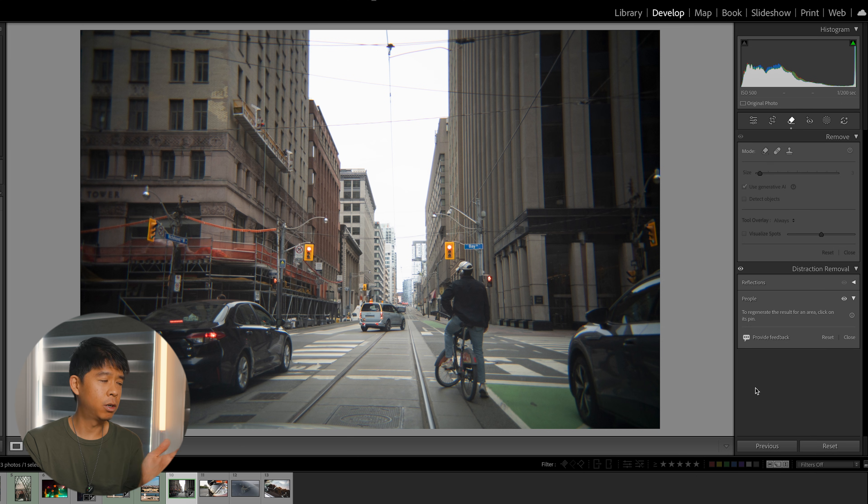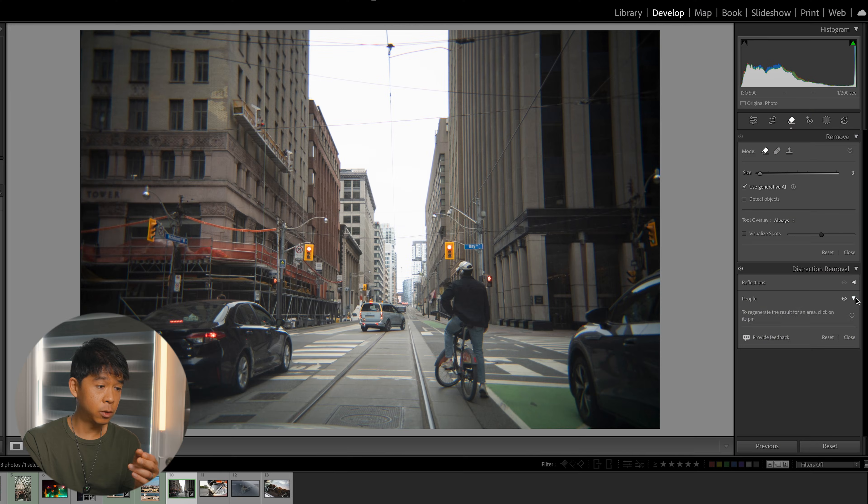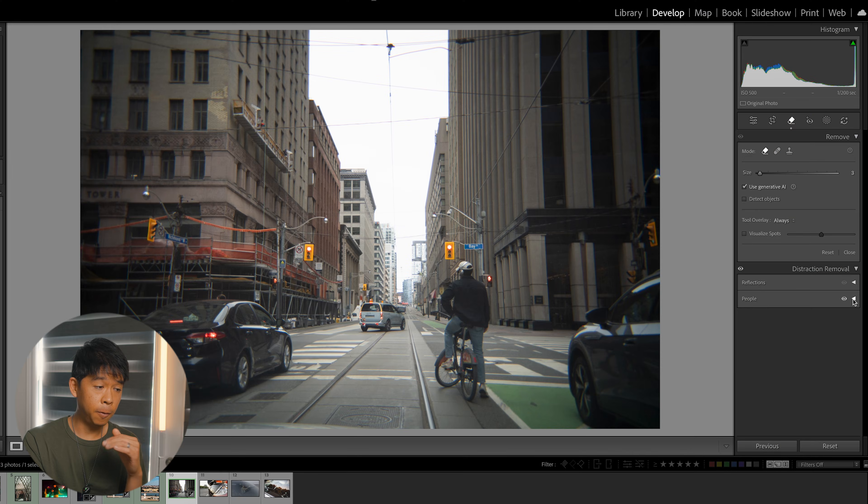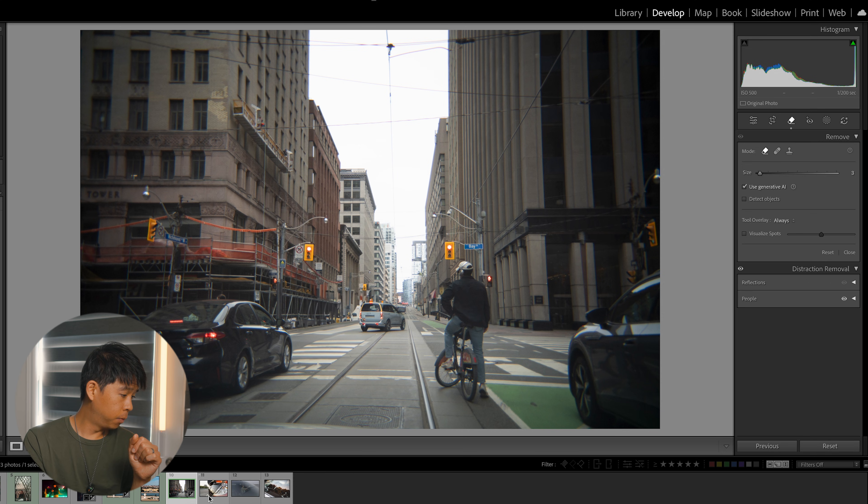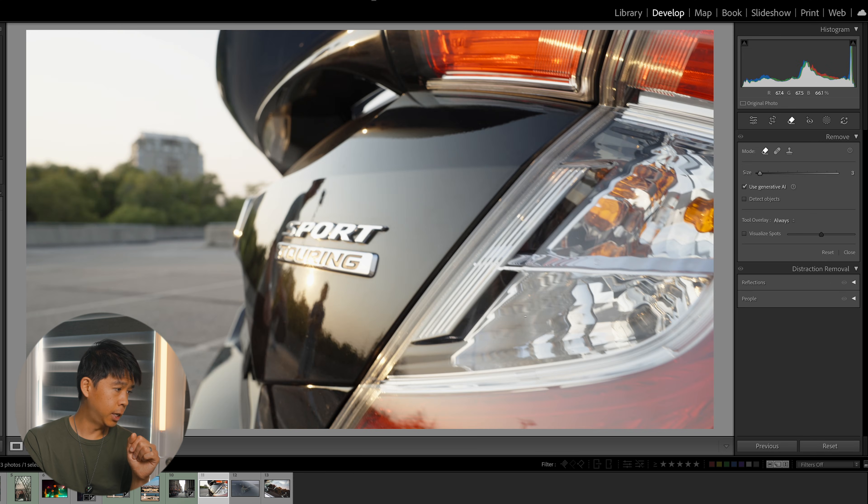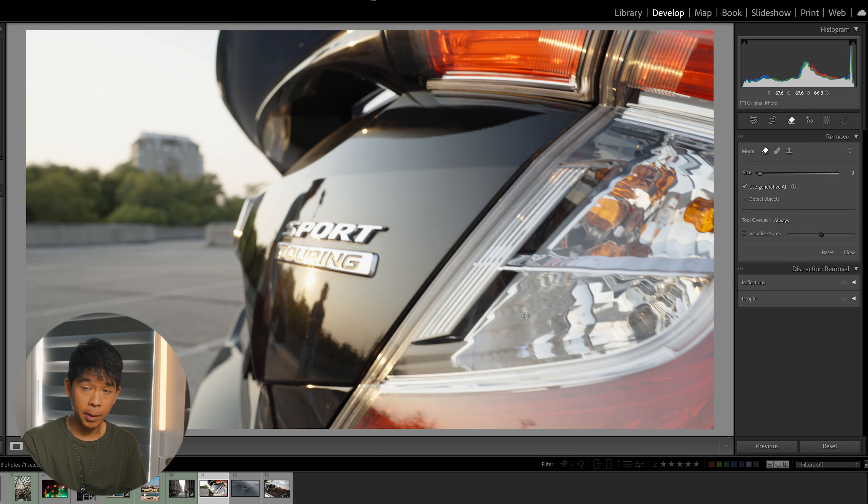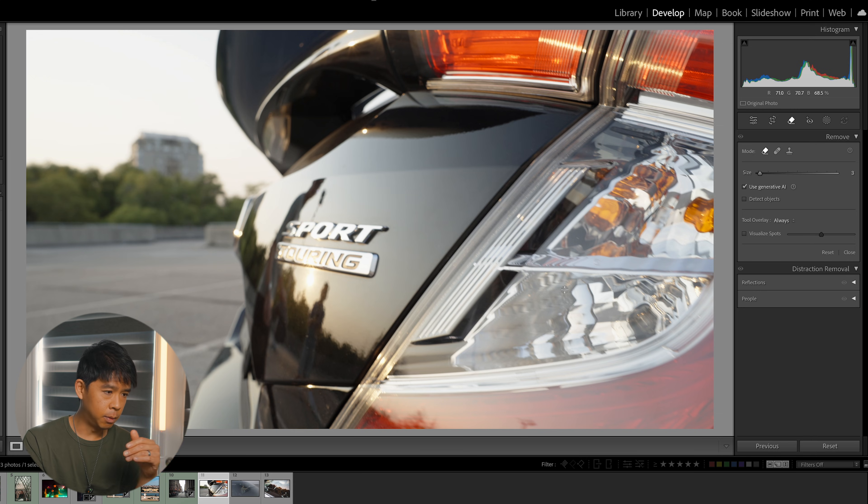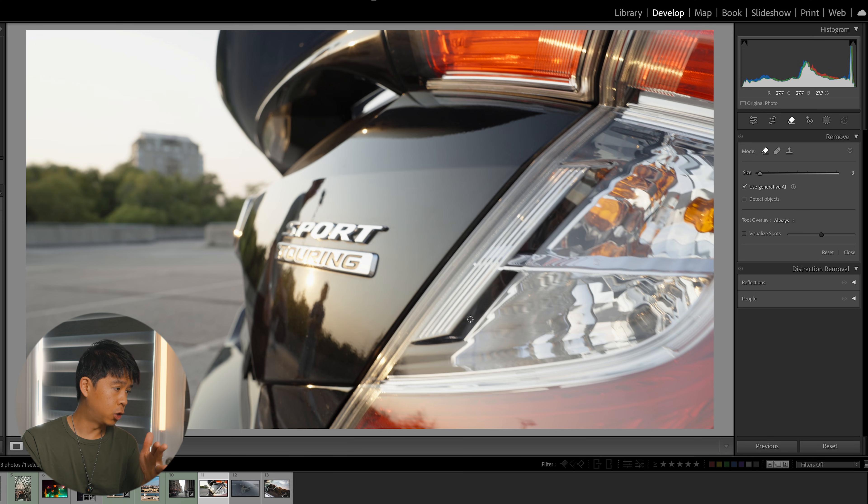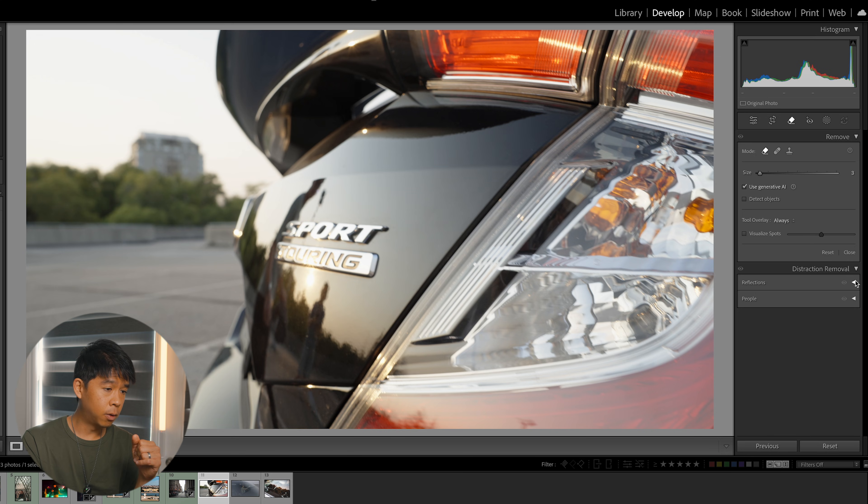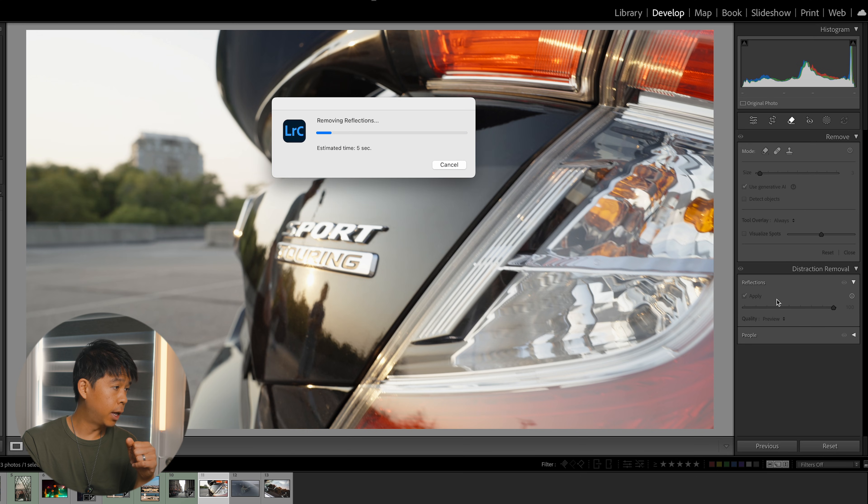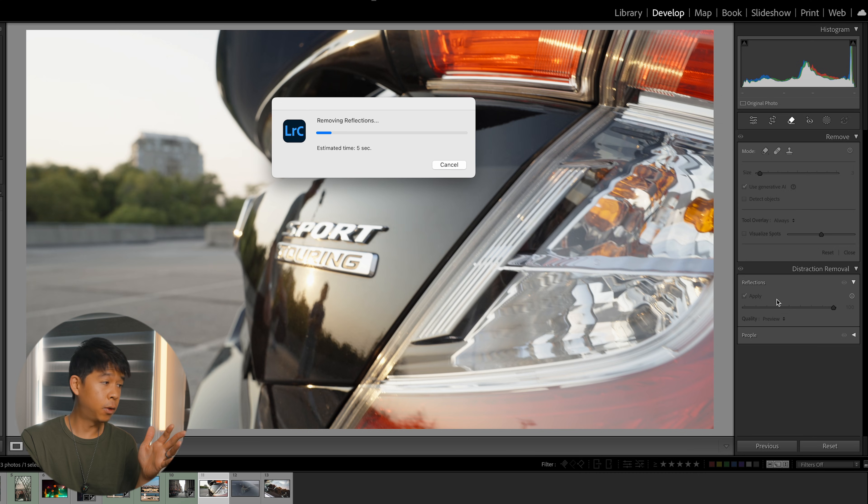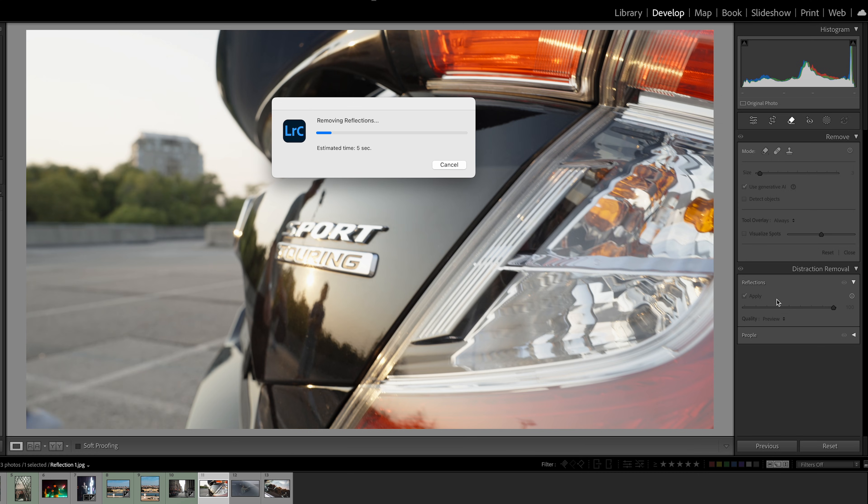There's also a new feature, this is pretty cool, called Reflections. I'm going to go here. This is a still frame of a video, so this is a moving frame. Pardon the sort of soft focus on this image. I just felt like this was a good example to test this feature on because there's reflections here on the car. Let's toggle that Reflections right there. We'll select Apply and Lightroom will take its time to remove the reflections. Let's see what happens.